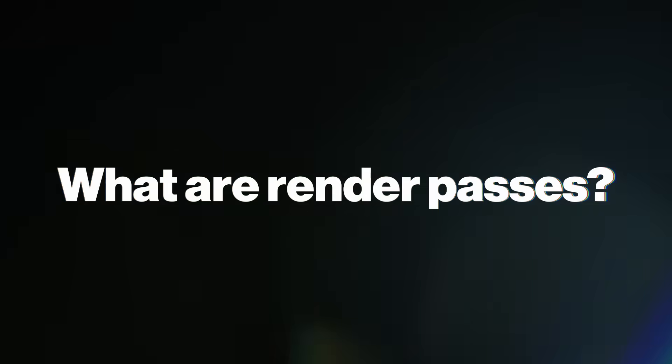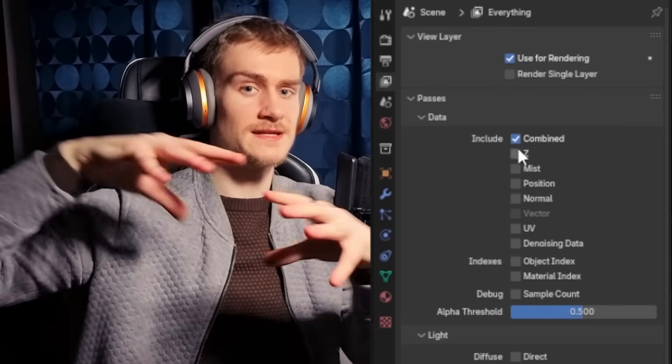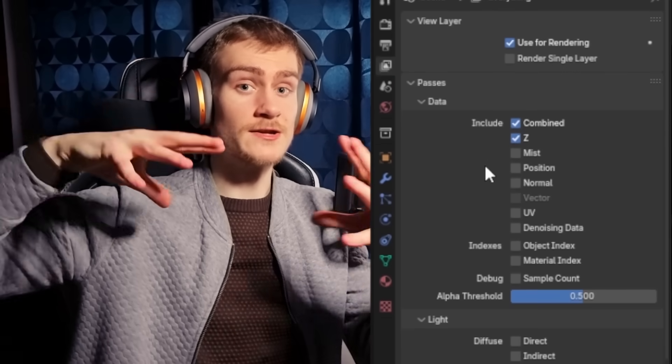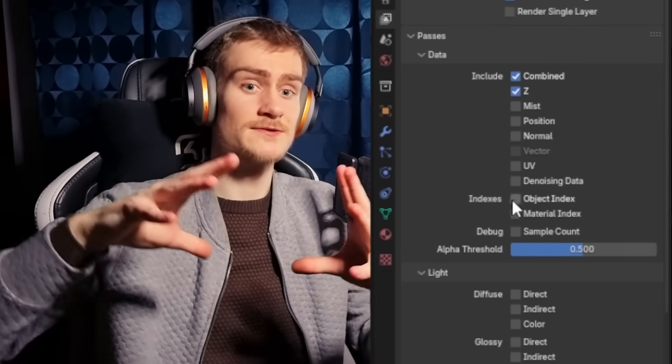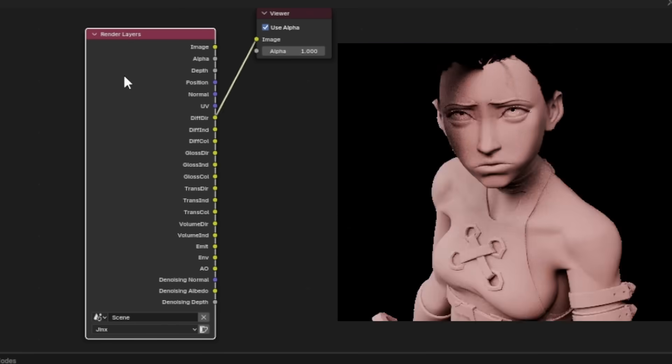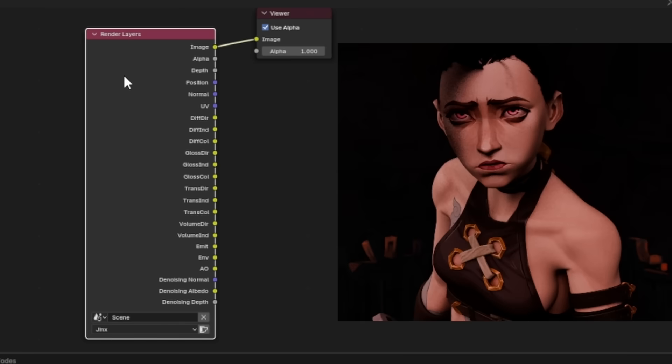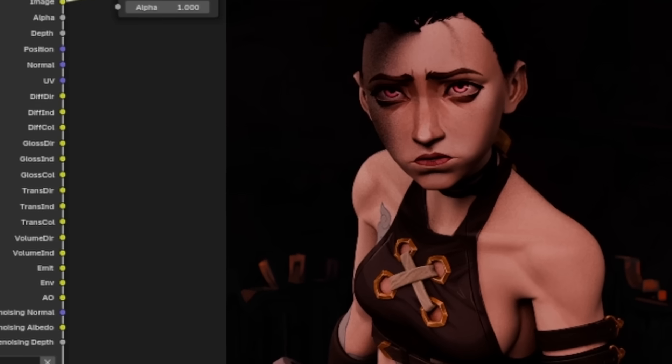What are render passes? Render passes are all the different layers of information that the renderer computes. All of those layers are combined to create the final visible render you usually see, but you can also export them individually and bring them into DaVinci Resolve for more control over how they're combined.